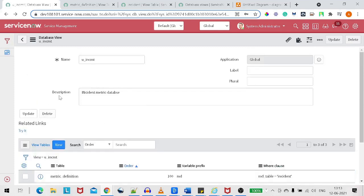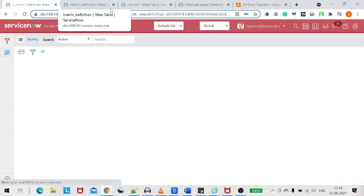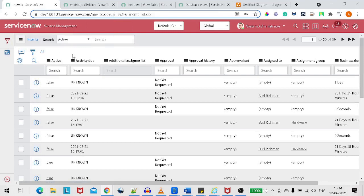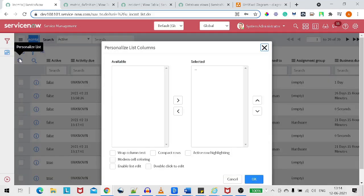We've defined all three view tables: metric definition with order 100, metric instance, and incident. Let's come to the top, try it out, and now you can see we got a view — the incident metrics view — and we're getting fields from the incident table.